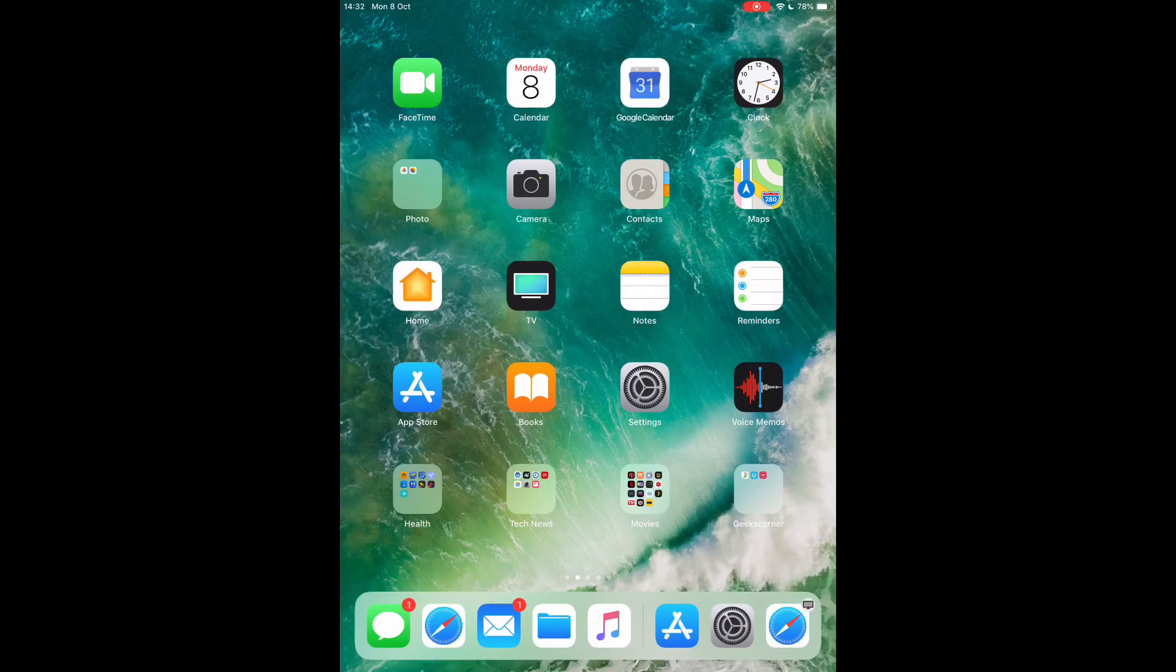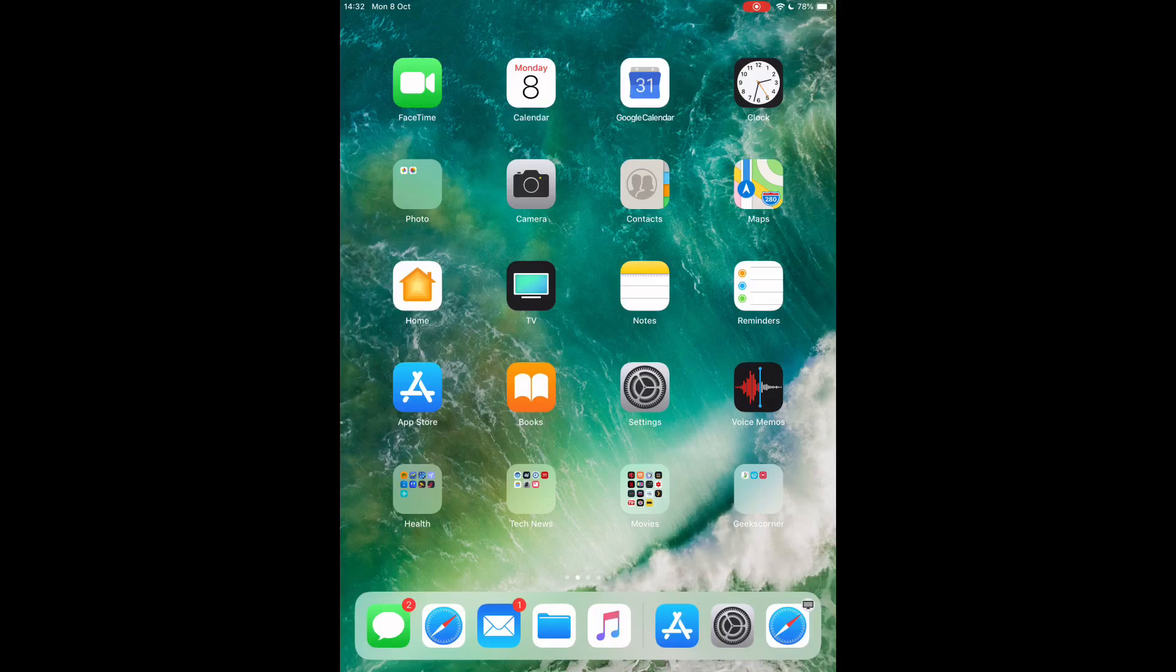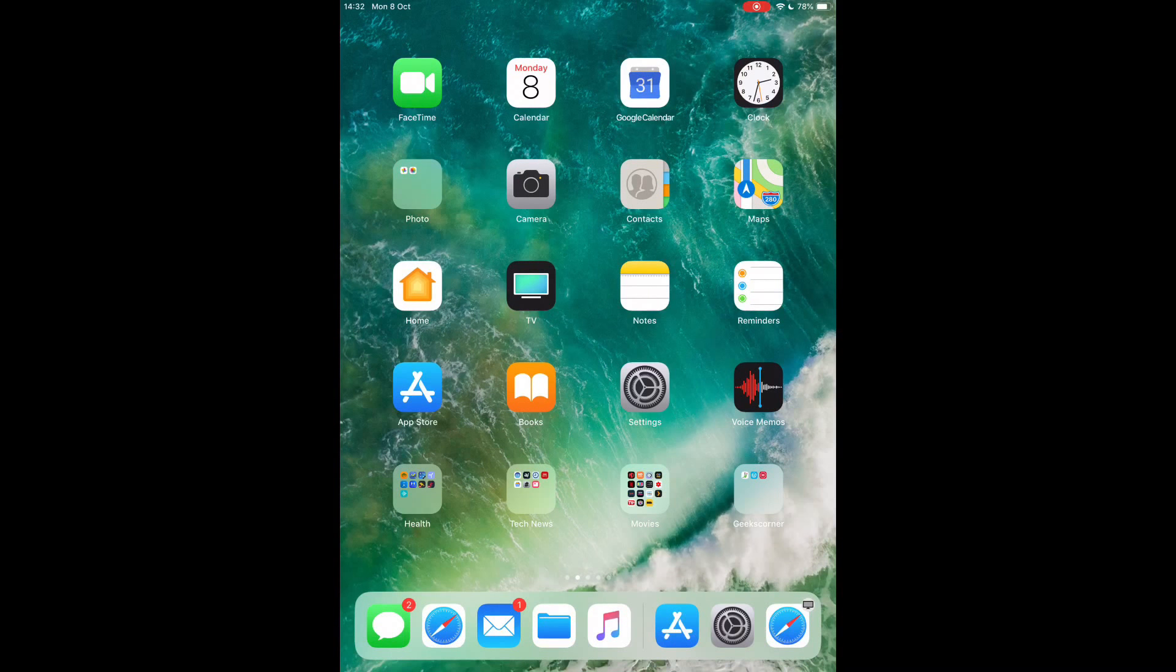What's up guys, it's Geeks Corner here. Today we're going to show you how you can set up your own Plex account. Now Plex is free and it is legal. It's available on iOS, Android, and the Fire Stick.